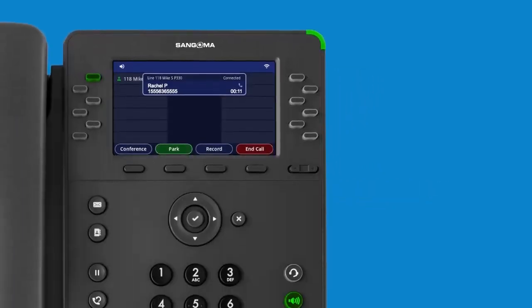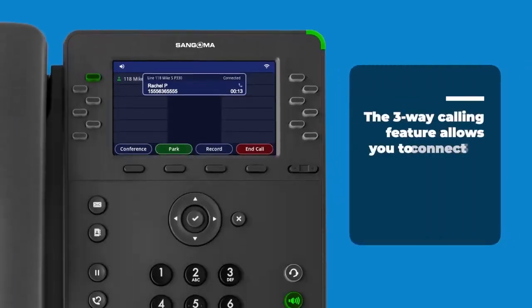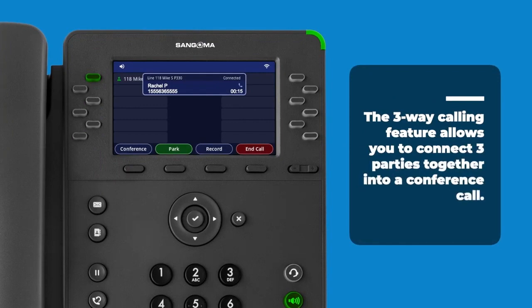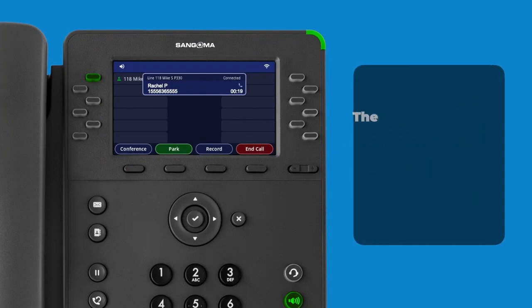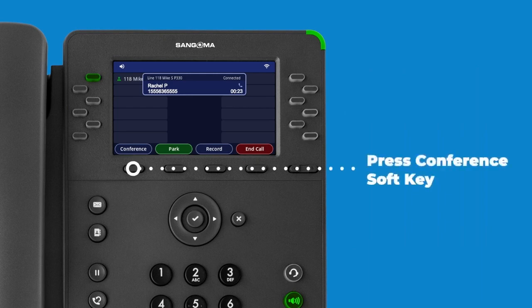Your phone has three-way conference calling. This feature allows you to connect three parties together into a conference call. To set up a conference call, follow these steps. While you are engaged in a call, press the Conference soft key.